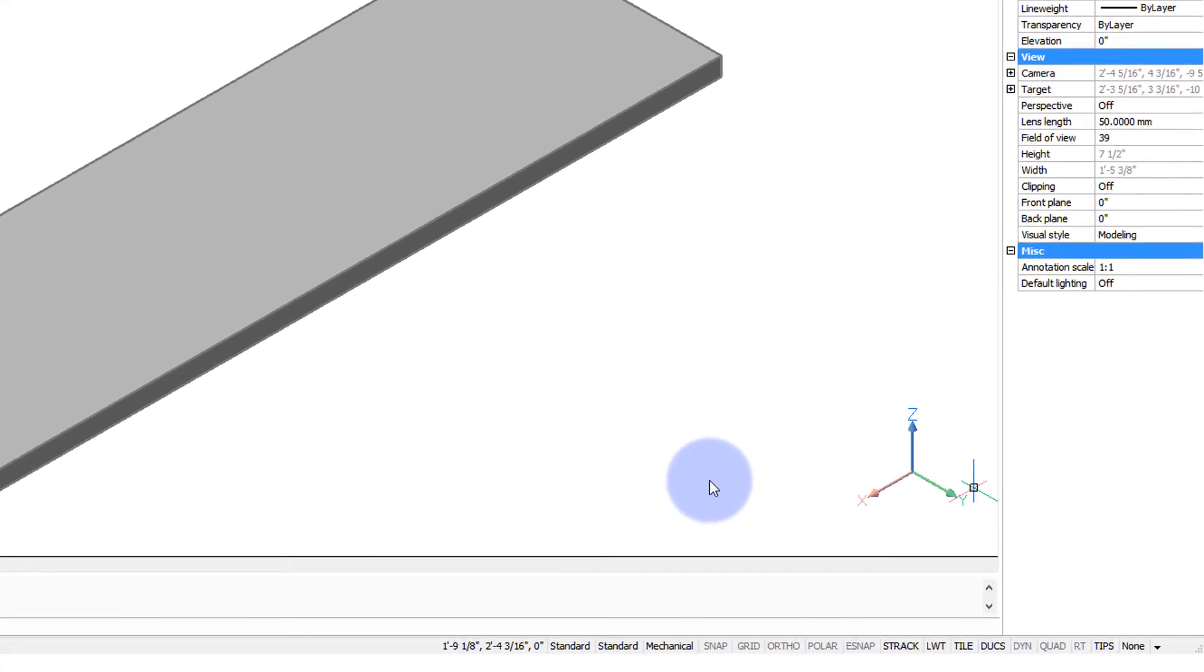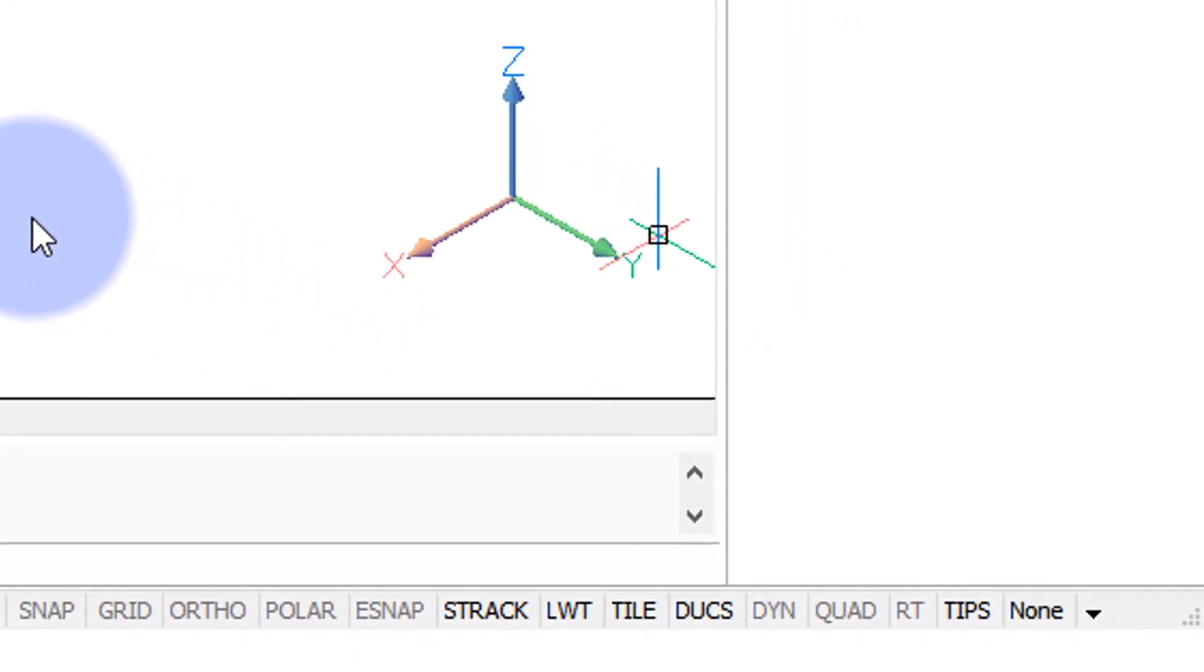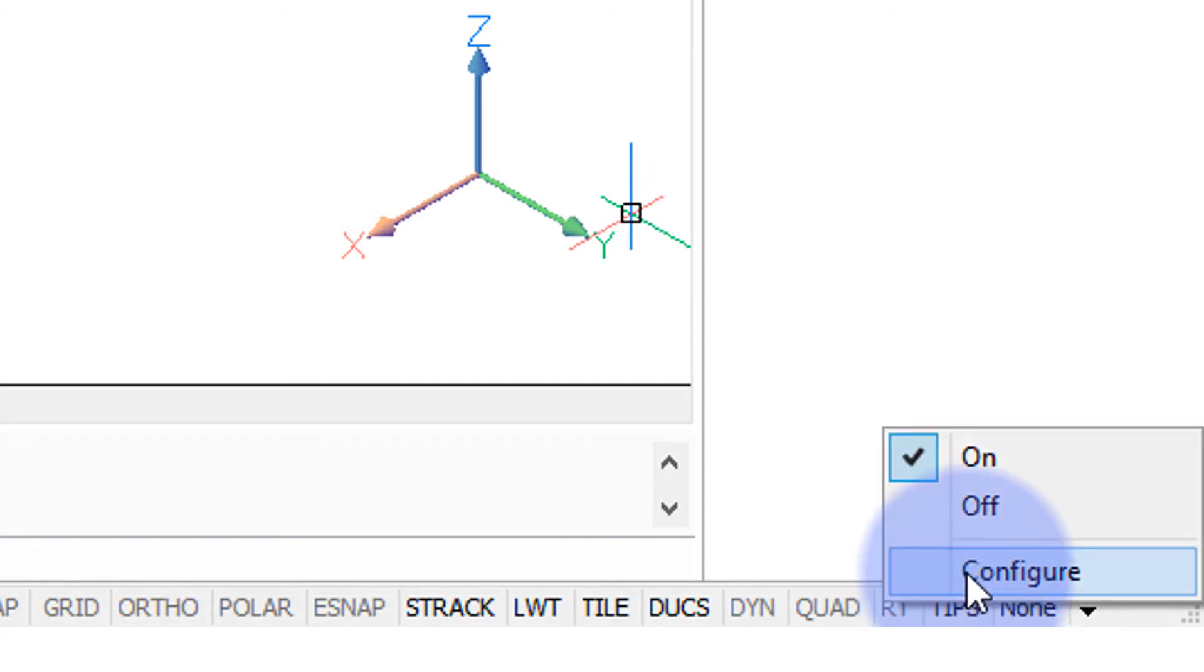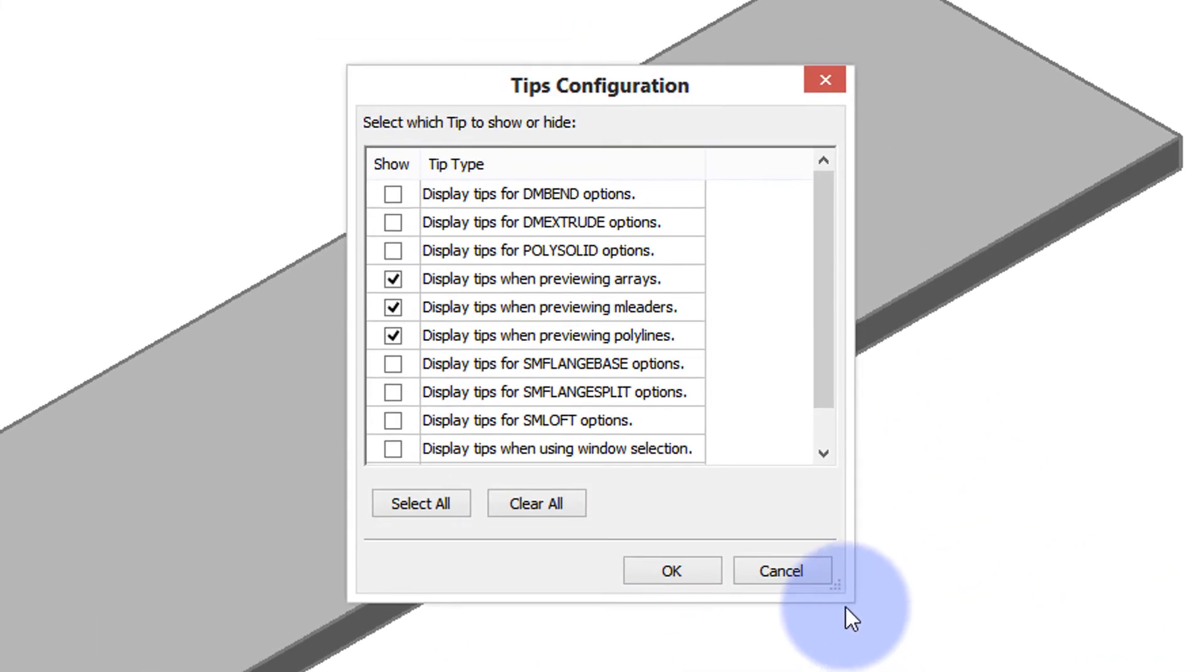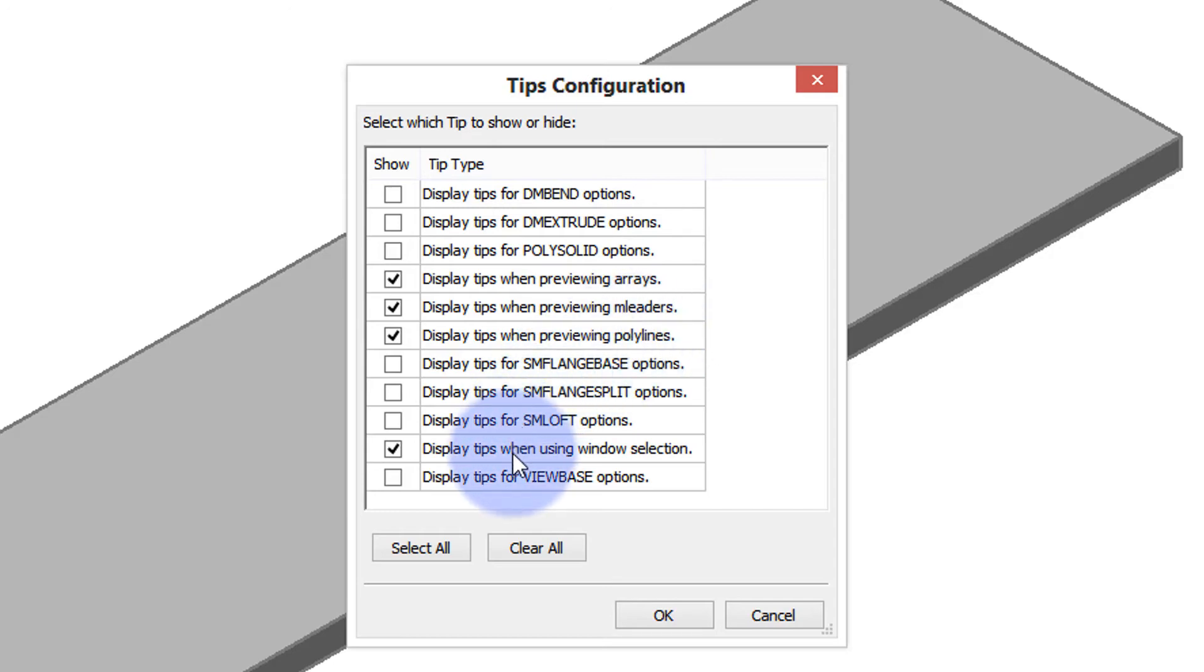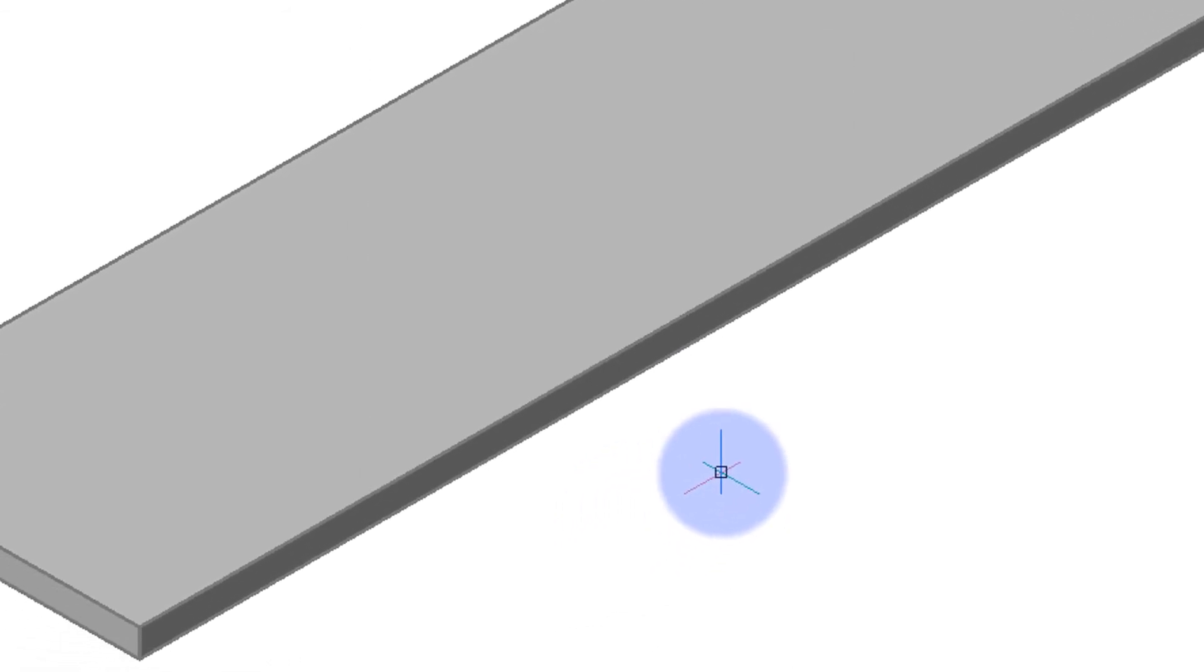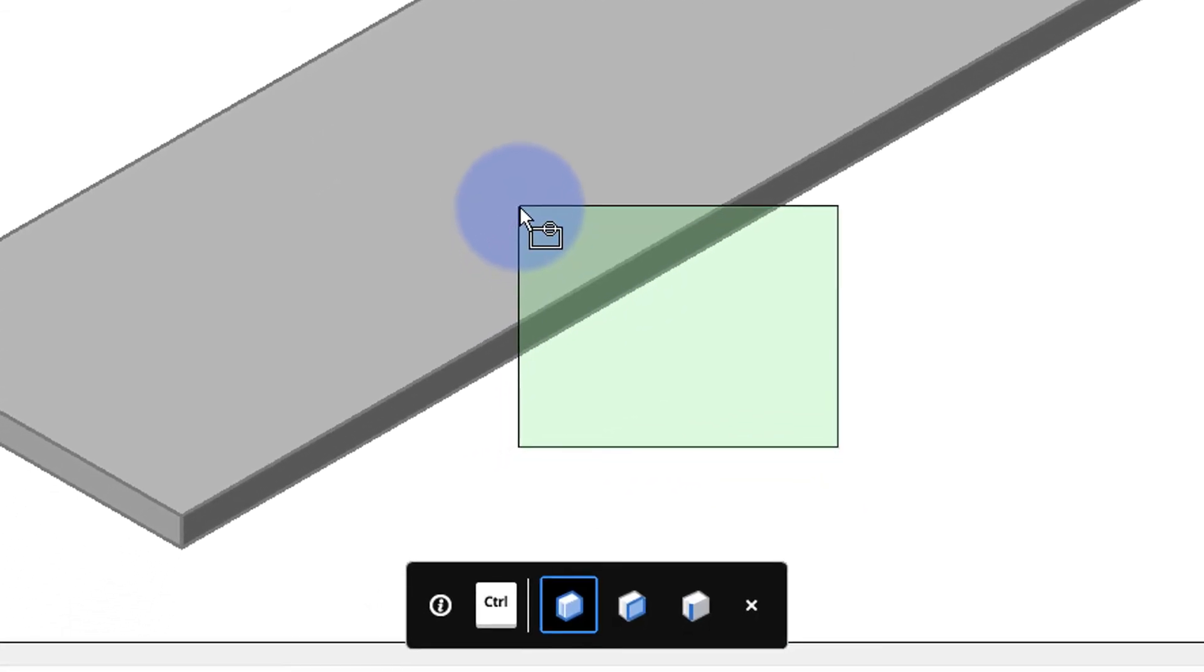BricsCAD lets you determine when the tips widget comes up and to access that control you go over here nearly to the end of the status bar. Right-click tips and then choose configure. Up pops this dialog box. You can see this dialog box controls when the tips are shown or hidden. It's there for a variety of commands as well as arrays and leaders polylines. Those three I'll show you in the next segment of this video. And then down here is the one we've been using display tips when using window selection. Click OK to close that. And now when I do a windowed selection it comes back again.